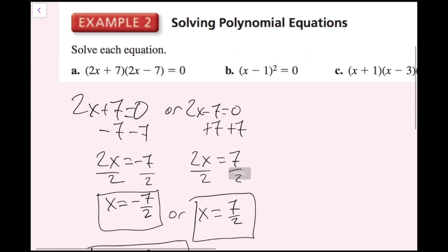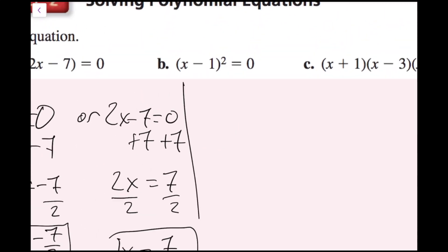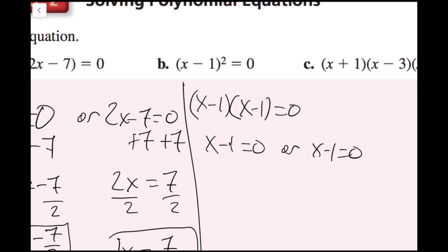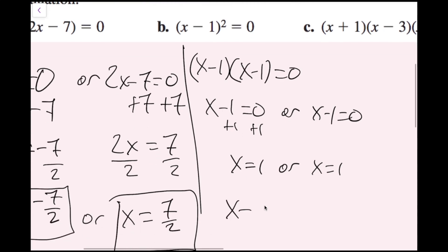For part B, I have the equation x minus 1 quantity squared equals zero. I'll write this out as x minus 1 times x minus 1 equals zero. Using the zero product property, I write x minus 1 equals zero or x minus 1 equals zero — they're the same equation. Adding 1 on both sides gives x equals 1 for both. This is an example of repeated roots, so x equals 1 is the only value that makes this equation true.